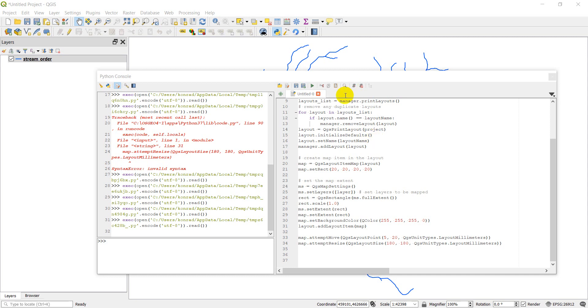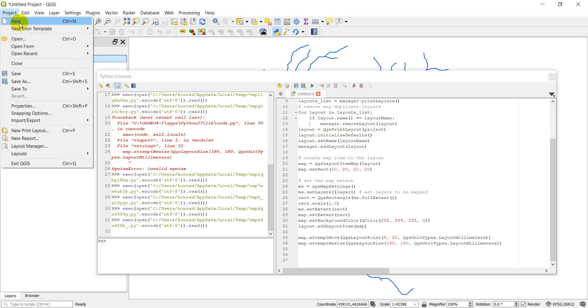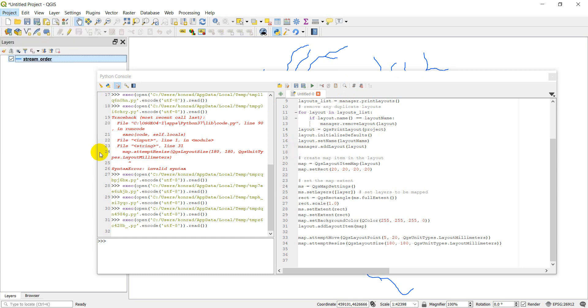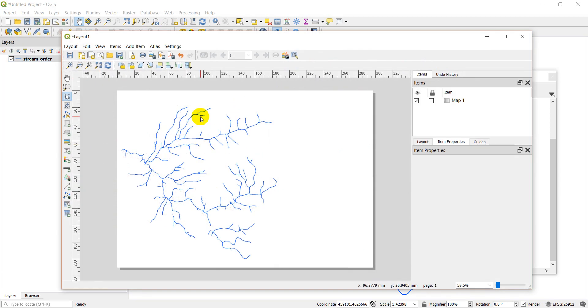But what we did last time is we got a layout view set up and we got our map layer added to the layout view.